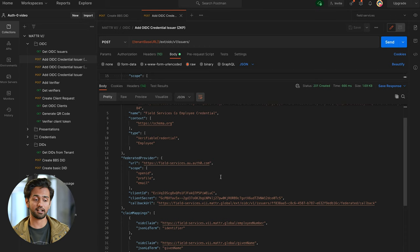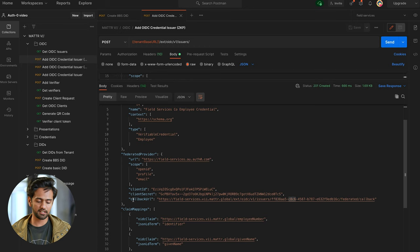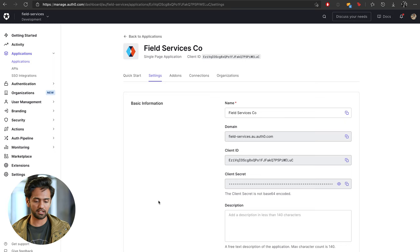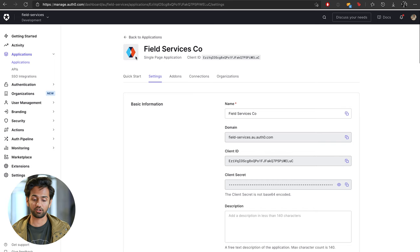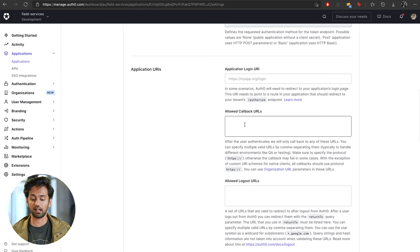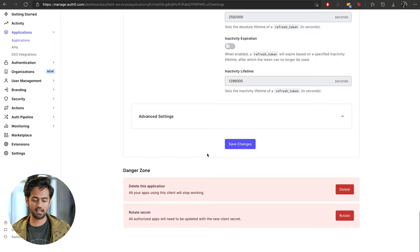Before we start claiming this credential, scroll down into your federated provider response — you'll see a callback URL is returned. Copy that callback URL, go back into Auth0, find your single page application, locate the allowed callback URL section, paste that URL in, and press save.